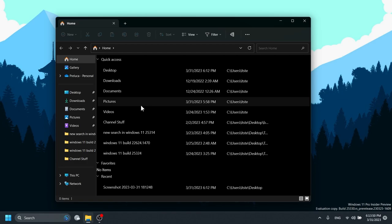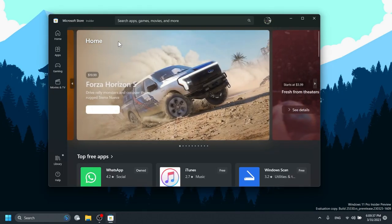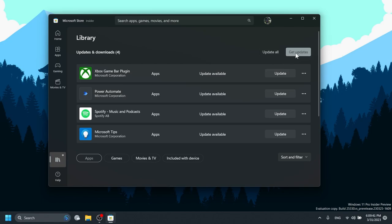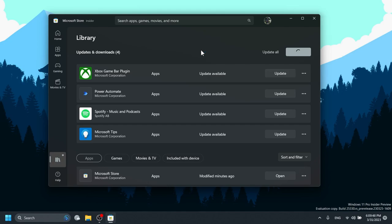And also related to the newest Canary and Dev channel builds, we are receiving a new Microsoft Store update, and this is version 22303.1401.0. You'll be able to encounter the following in this latest Microsoft Store update: